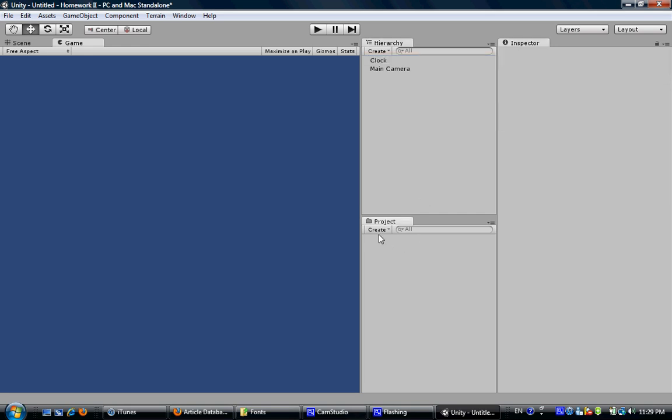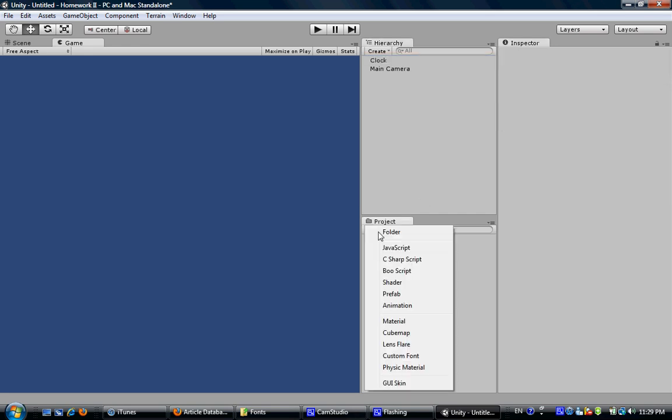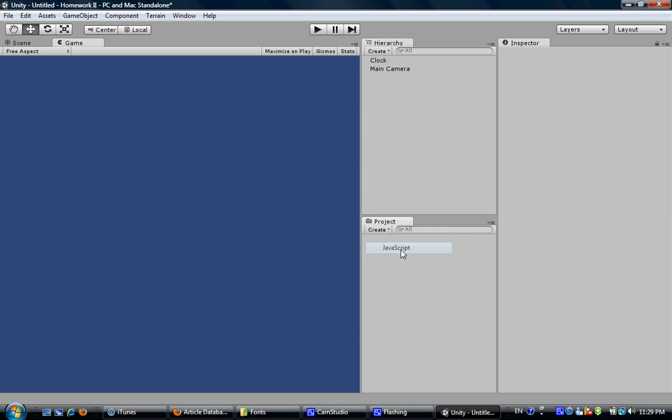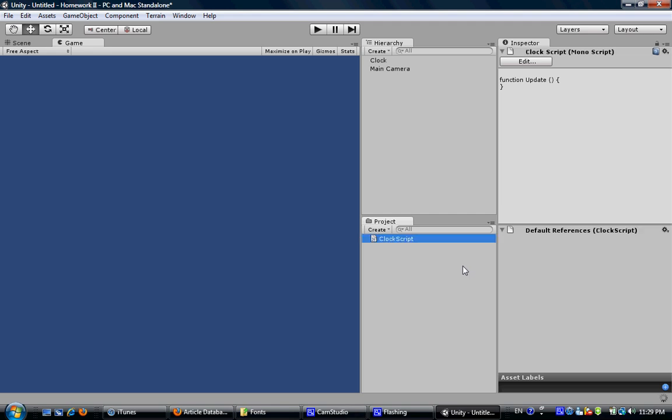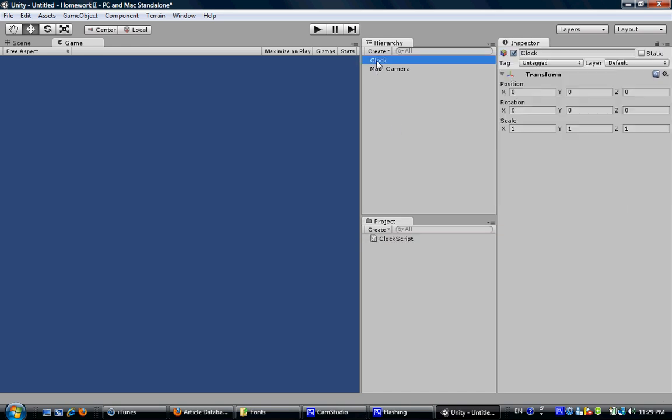And we are going to need a JavaScript to control the function of the clock. So we call it clockScript for simplicity. Now go back to our object, clock.